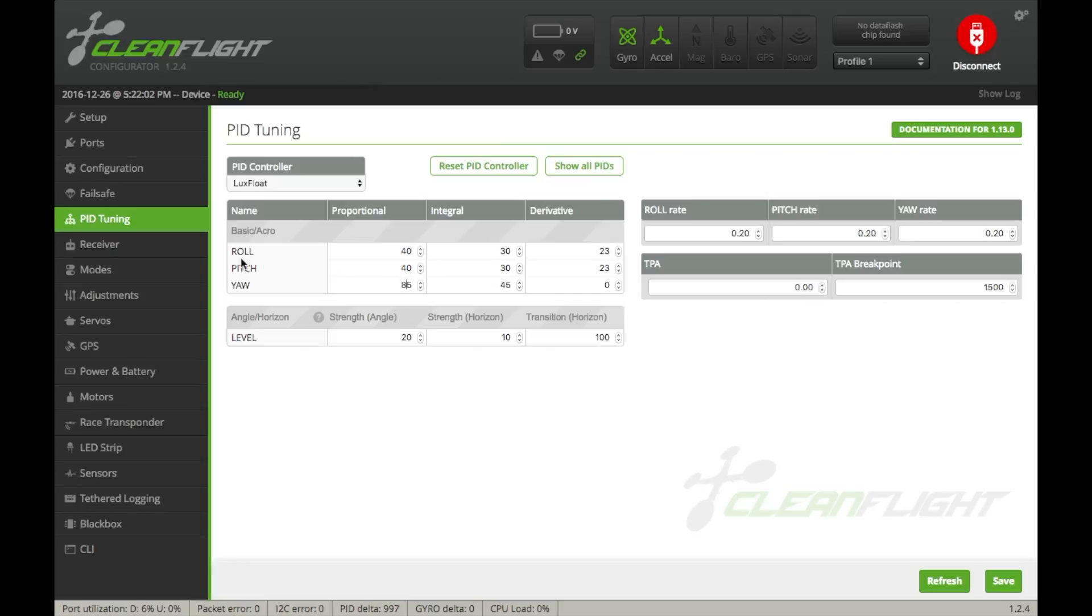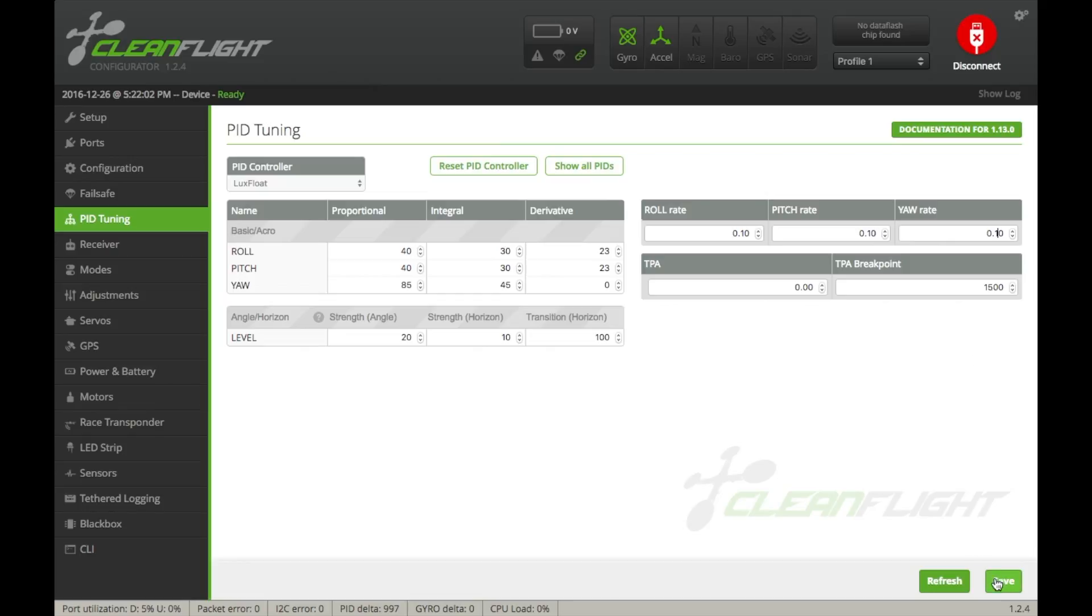So don't worry about any of this here. You don't have to worry about resetting it or showing all the PIDs or anything. All you need to know here is that under Proportional, Roll, Pitch, and Yaw, if you lower these numbers, you'll lower the sensitivity. And the same thing here. If you lower these, it'll also lower the sensitivity. Right now, I'm actually going to lower this to 0.1 and 0.1 and 0.1. And that should just dumb it down just a teeny bit, because these are pretty sensitive here.